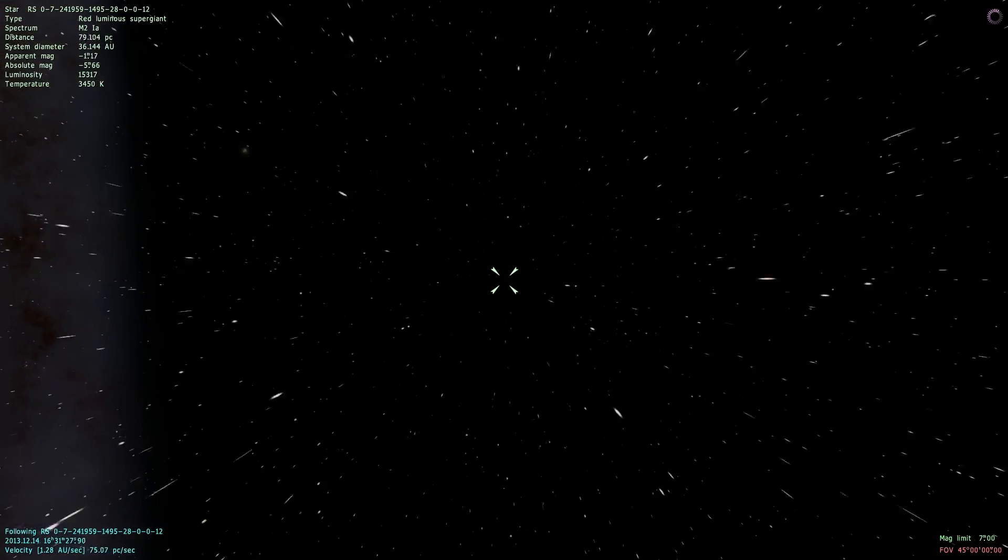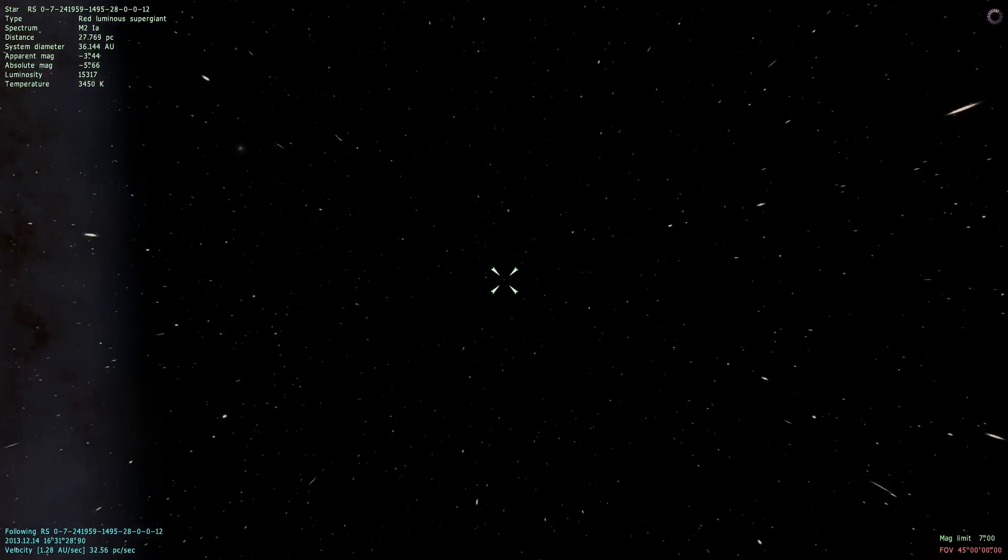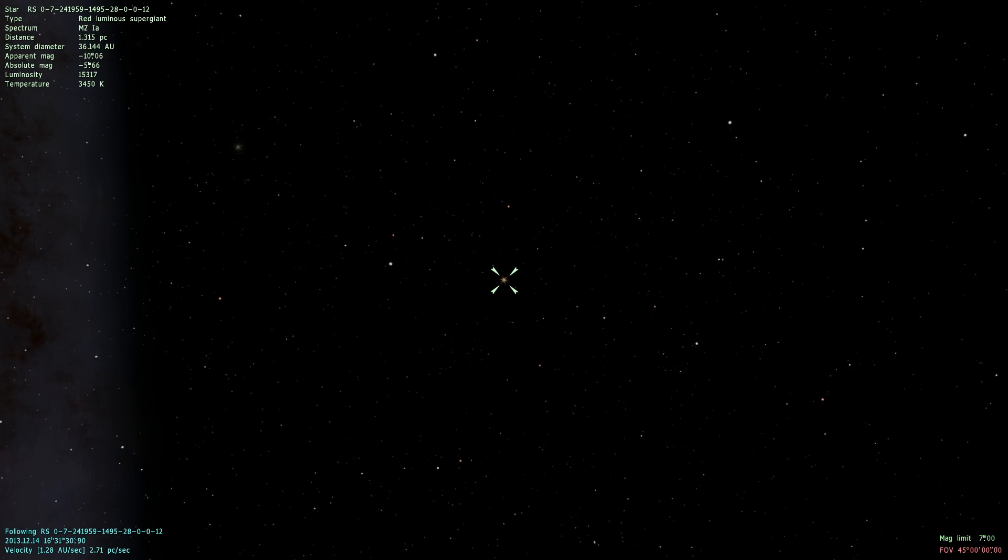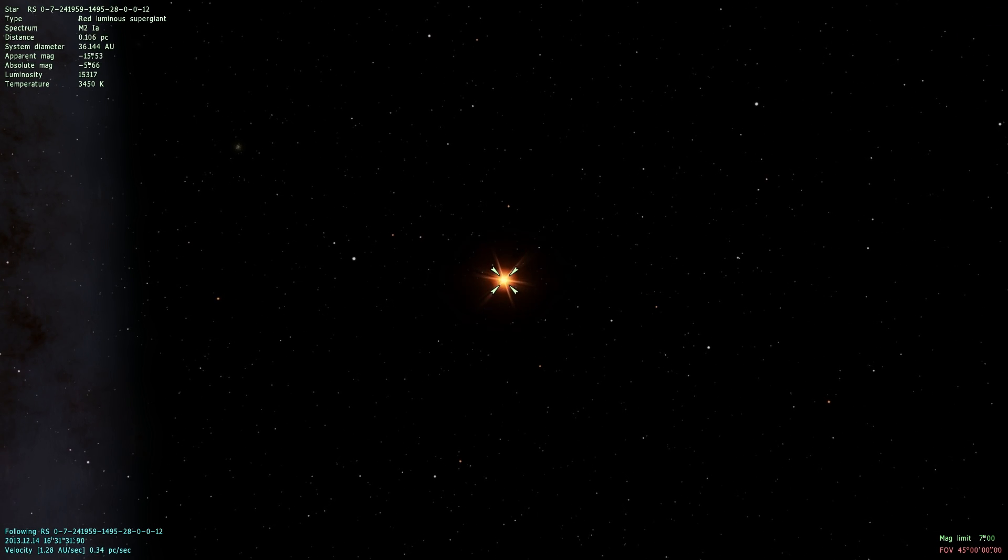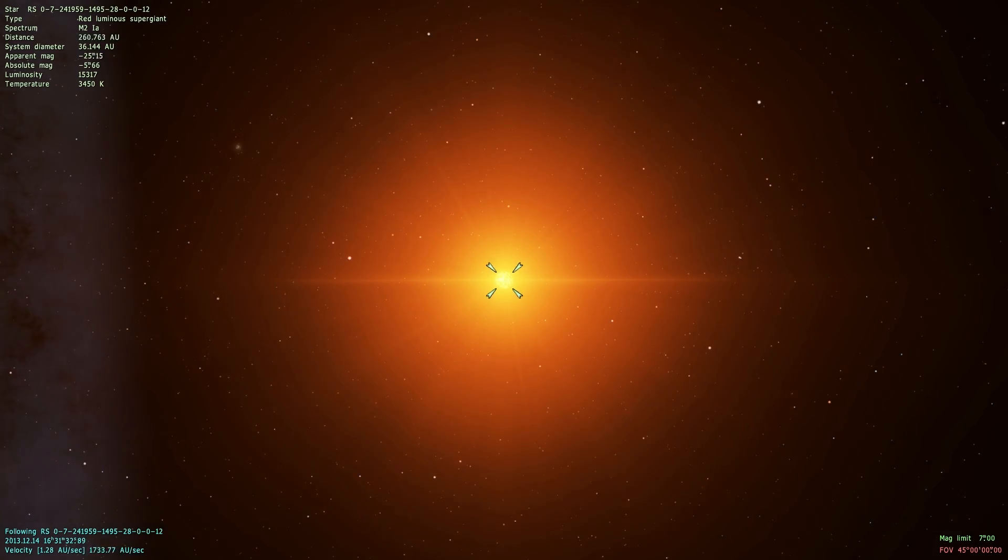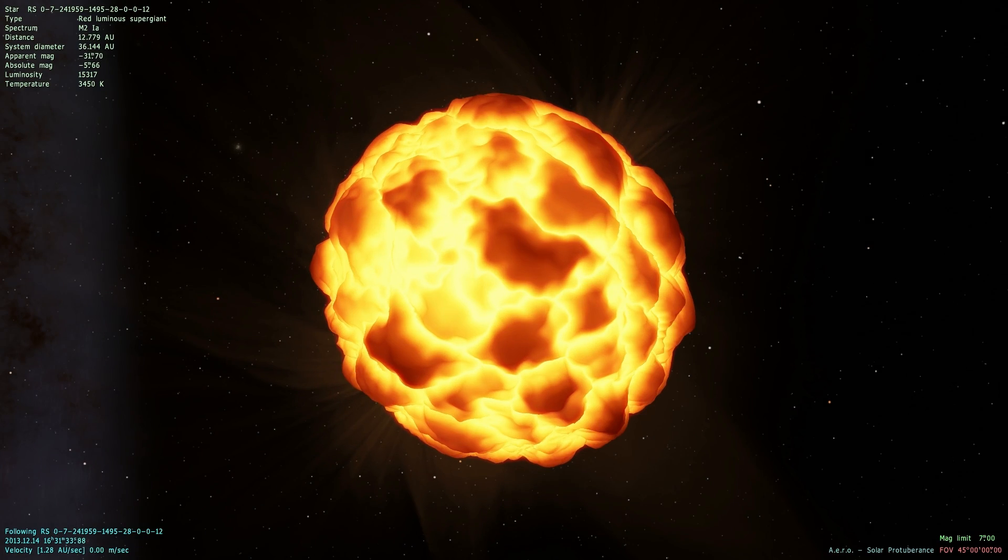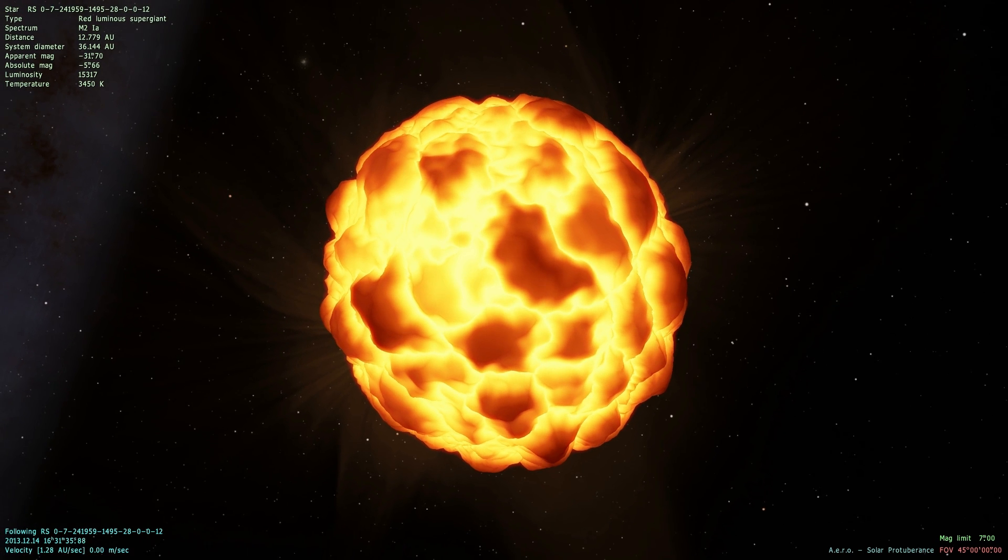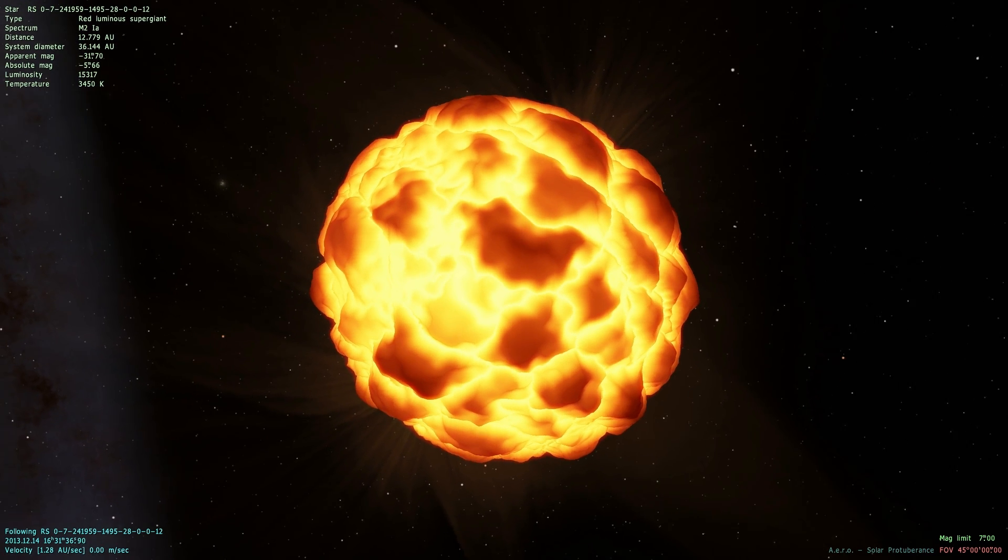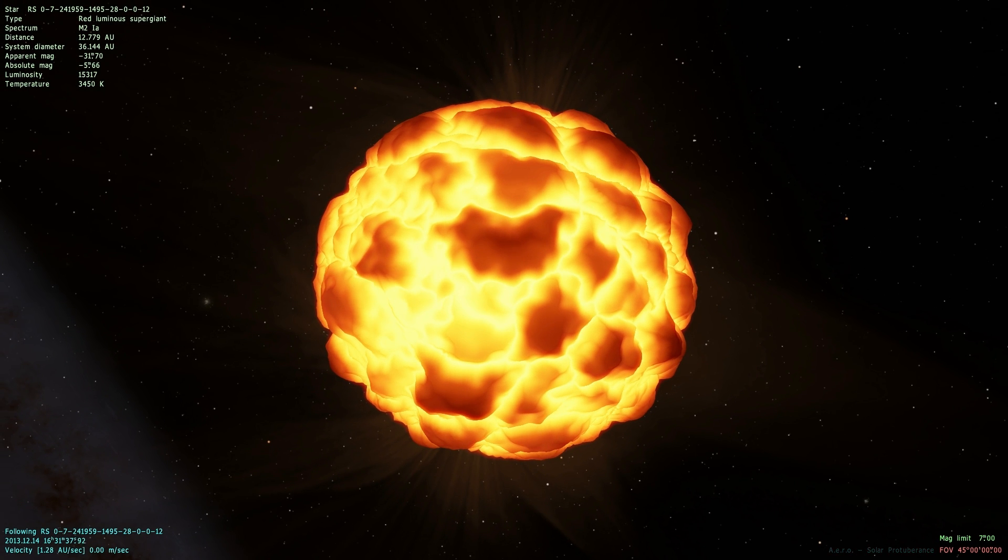So I don't know which one I clicked on. I guess it was pretty far away. I think it's just a little star, a red luminous supergiant, which kind of looks like the one I was just at.